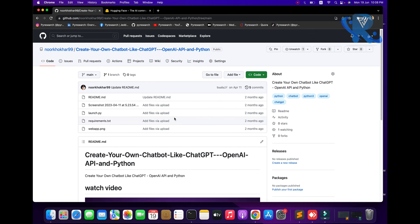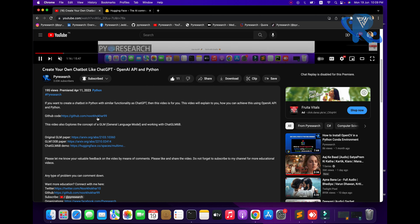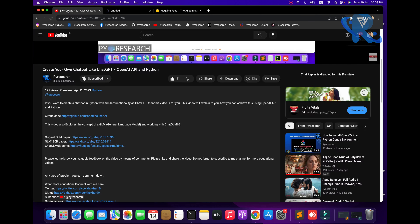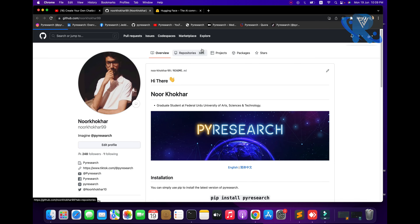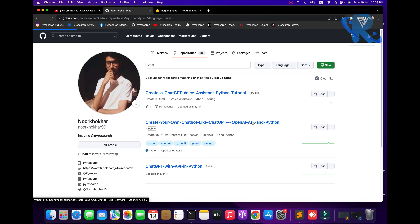You can see one project is already created and one video has already been released. Go to that video to get the ChatGPT solution — the code is already given in the description. You can see the ChatGPT banner. First of all, I am going to search 'create your own ChatGPT'.